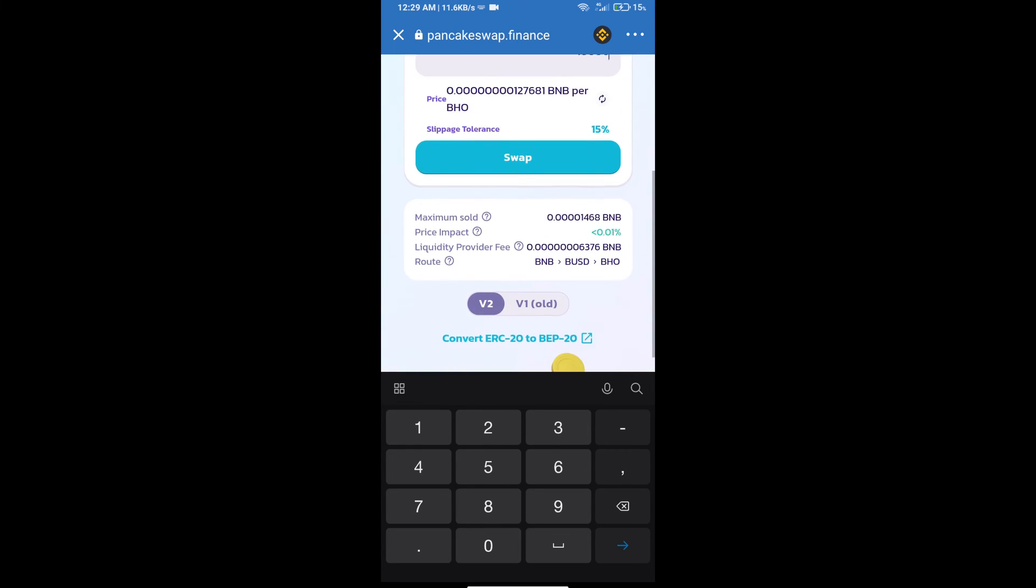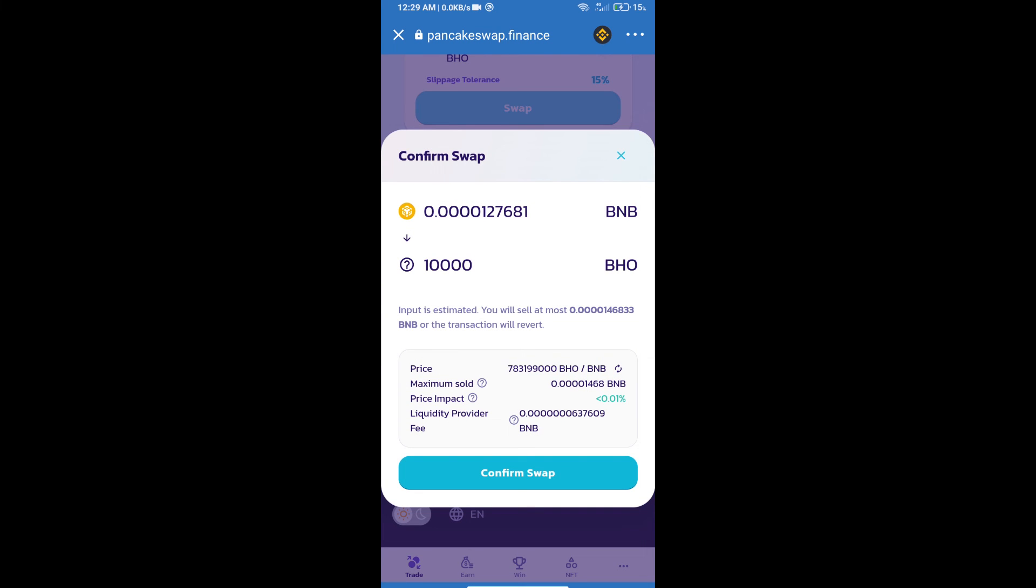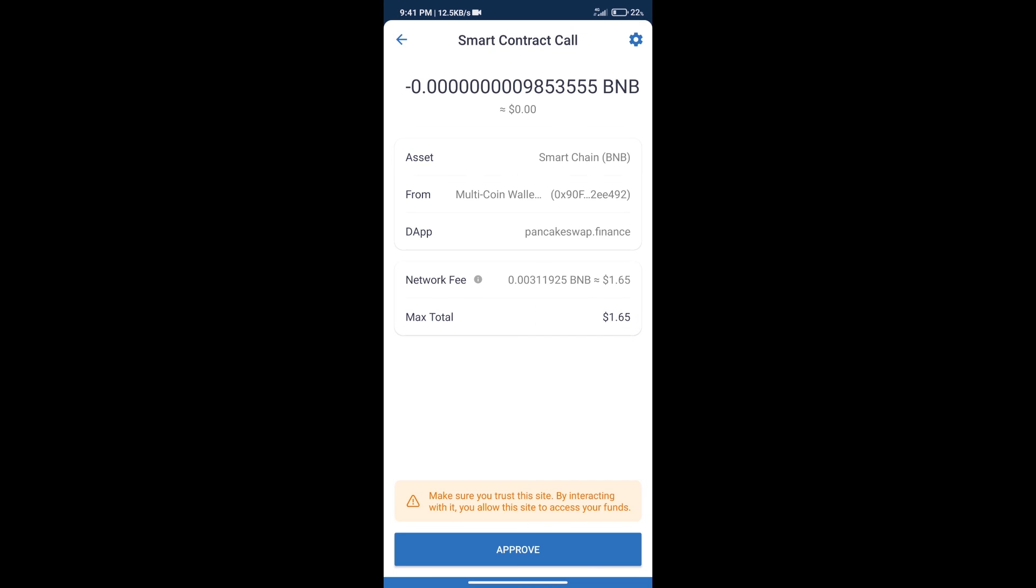Click on Swap. Here we can check detailed information. Click on Confirm Swap. Here we can check transaction history and network fee charges.